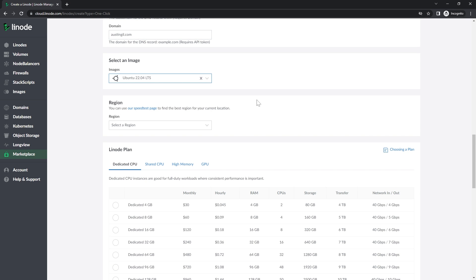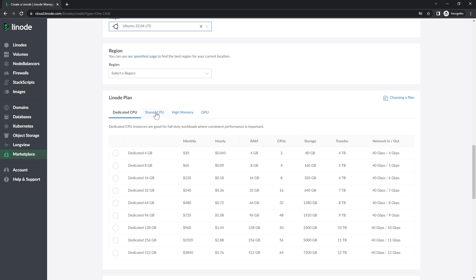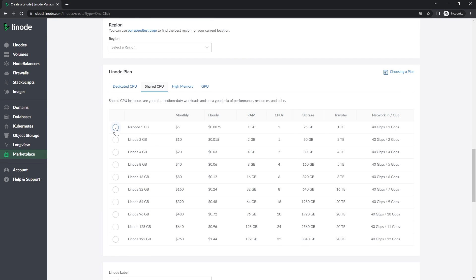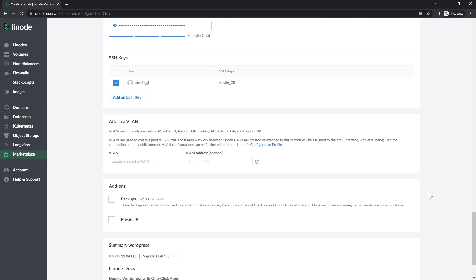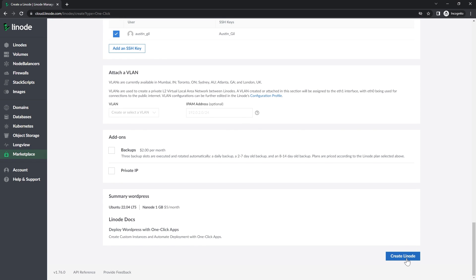Next, I'll pick Ubuntu and select the Linode plan. I'm going with the shared plan — the nano one-gigabyte option. You can see it's only $5 a month to run my website on this plan, which is really cool. Down here I'll add a root password — I don't need to remember it since I'll have access through SSH. Then we'll go ahead and create this Linode.